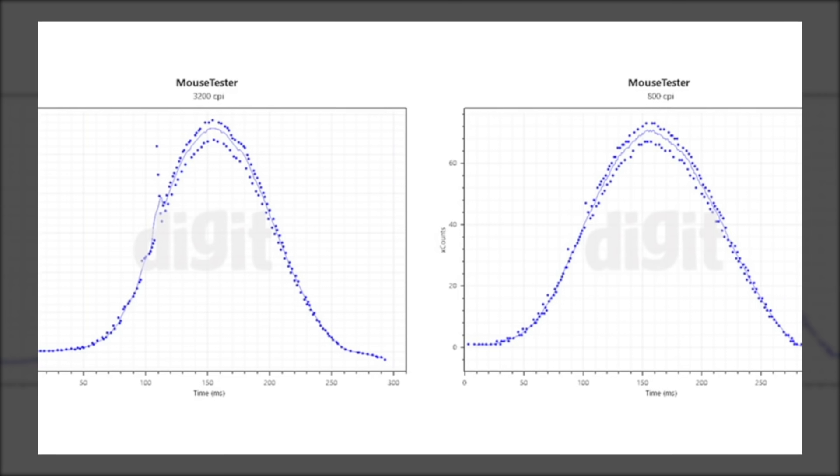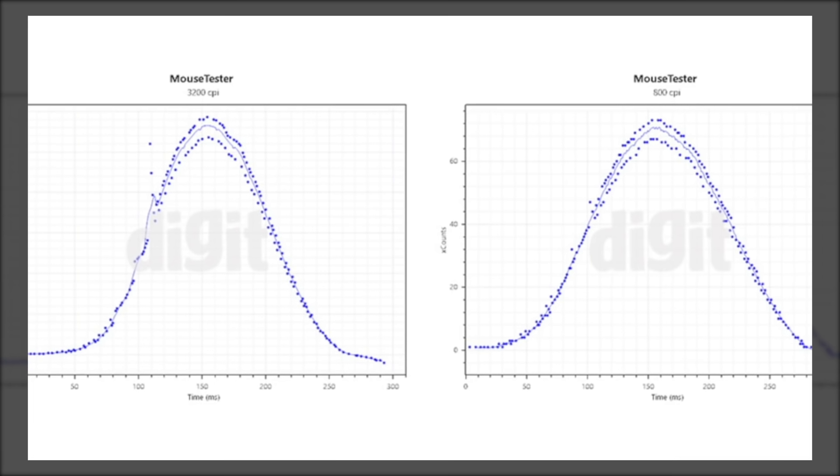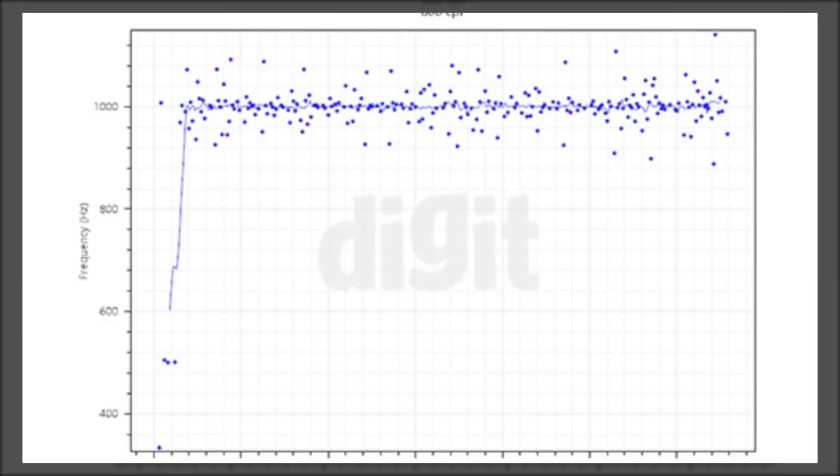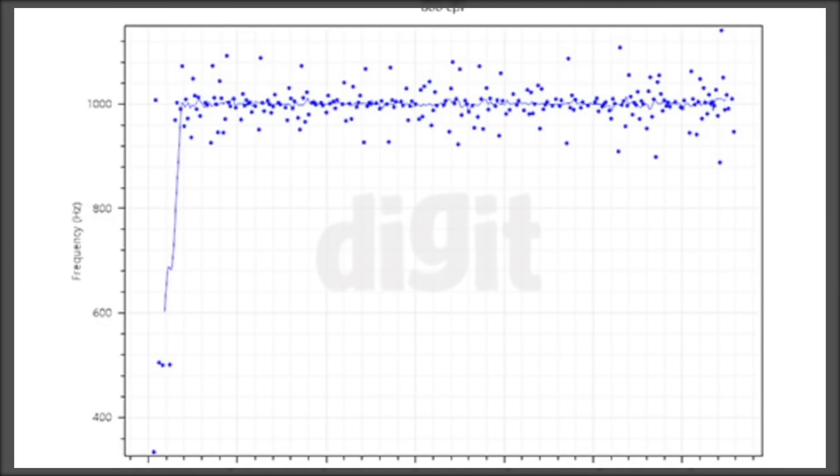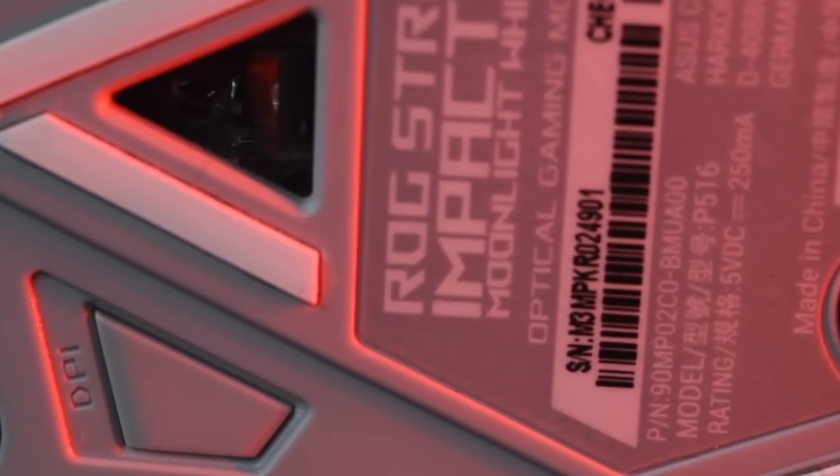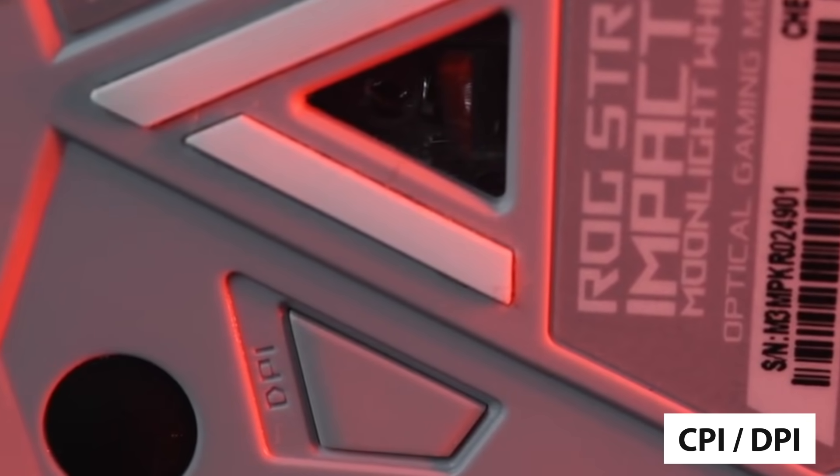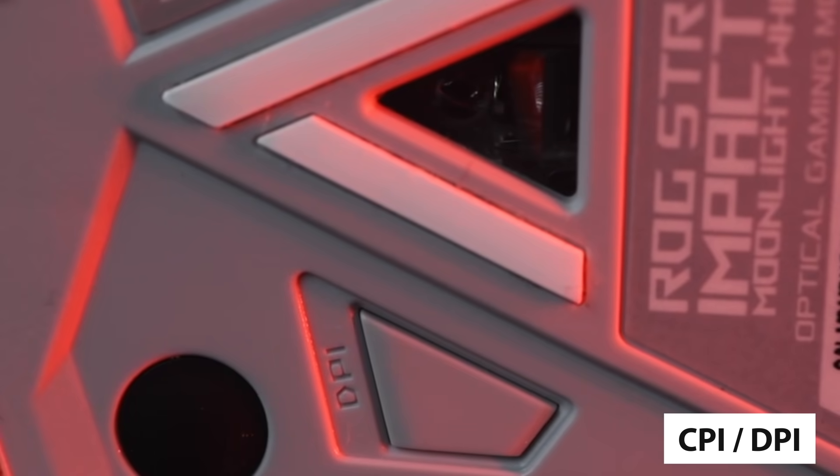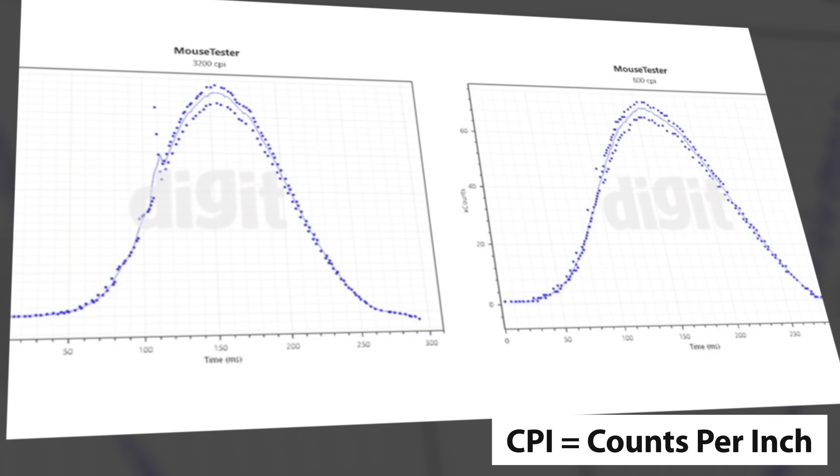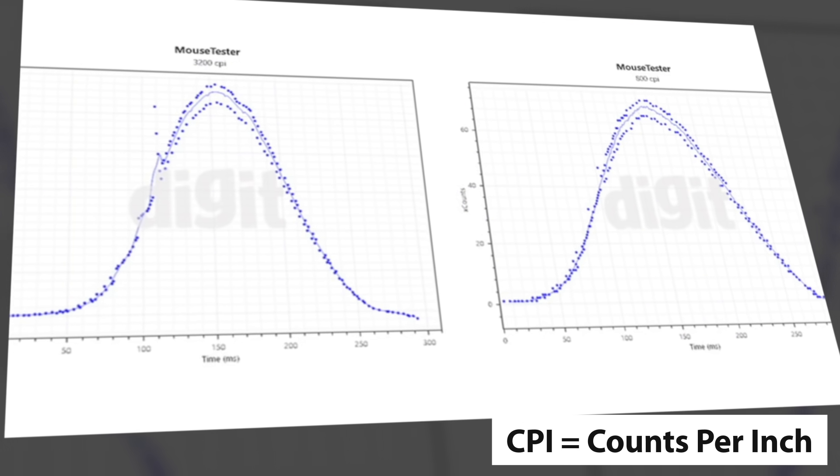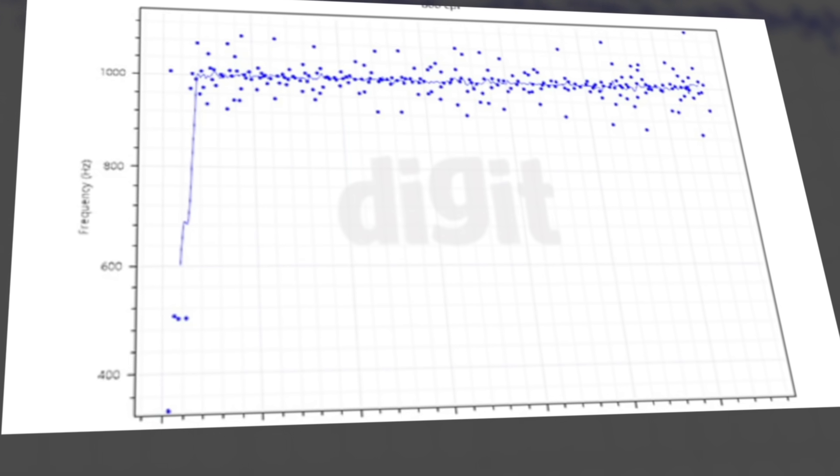Next we come to the CPI, which represents the number of pixels your mouse travels on the screen when moved 1 inch on a surface. This is also commonly referred to as DPI. CPI stands for counts per inch, and is the term that refers to the sensitivity of a mouse.